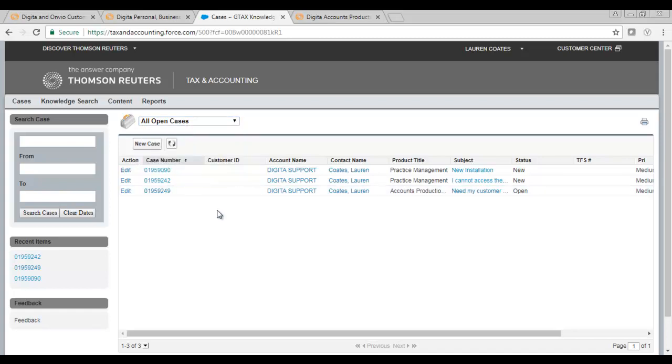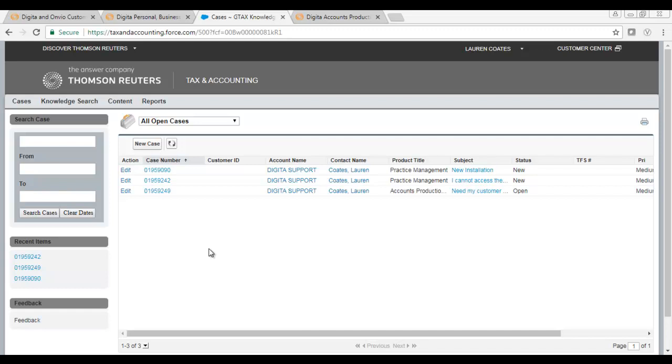After you have submitted a case, you are able to still provide us with any additional information that may be required. There are two ways of doing this. If you receive an email from one of our support team members, you can simply reply to the email and that information will be updated onto your ticket. You can also attach additional information to your ticket via this window.